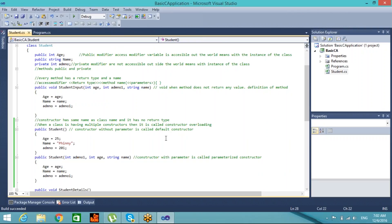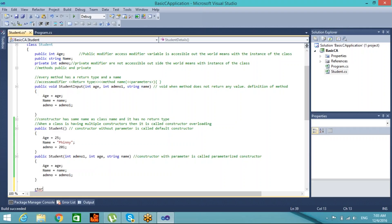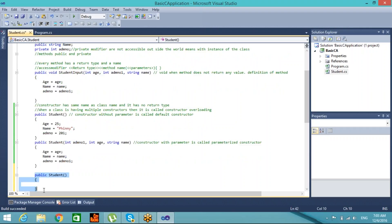You can create additional constructors with one, two, or three parameters — they are differentiated by their number and type of parameters. There is also a shortcut in Visual Studio: type 'ctor' and press Tab twice. A constructor stub is automatically generated with 'public Student()' and you can write your own definition inside.